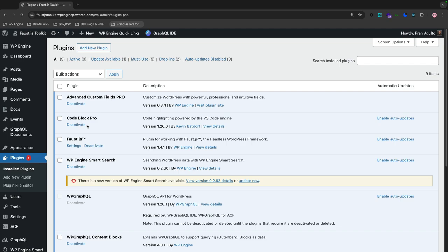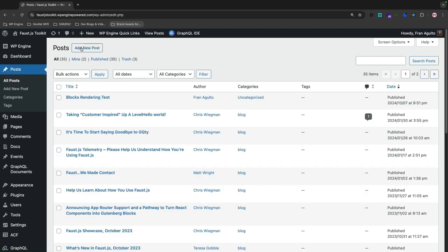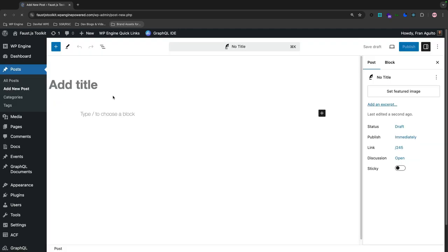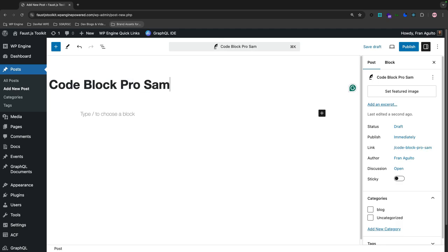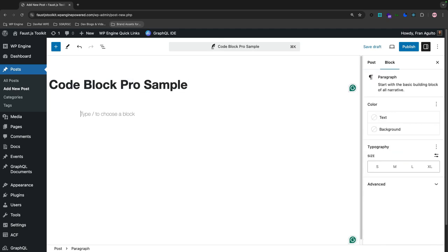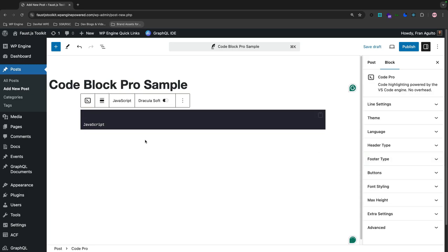There it is, Code Block Pro. So now that this is activated, let's create a new post in WordPress. Let's head over to the post page. Hit add new post, and then we've got our block editor up. I'm going to just write a dummy title, Code Block Pro Sample. And then I'm going to add a block, and it should say Code Pro here. There is the icon for it. When I click on that, it's going to give me the block for coding.